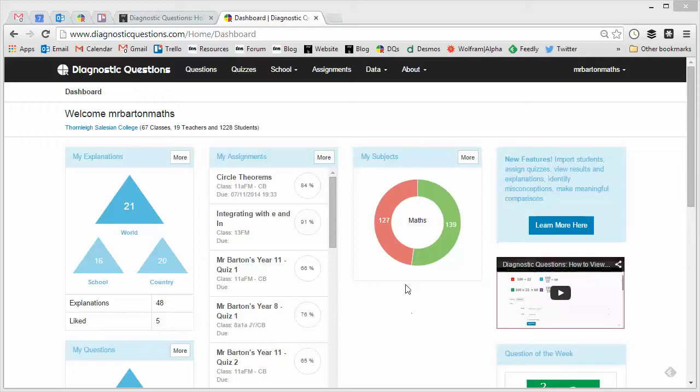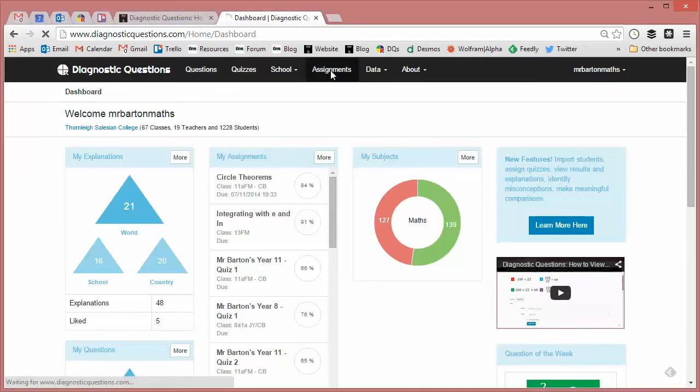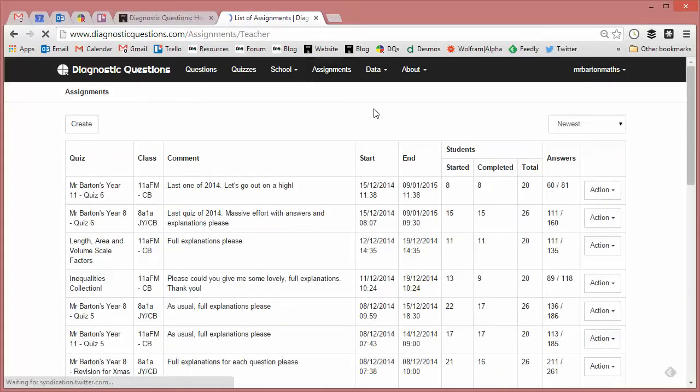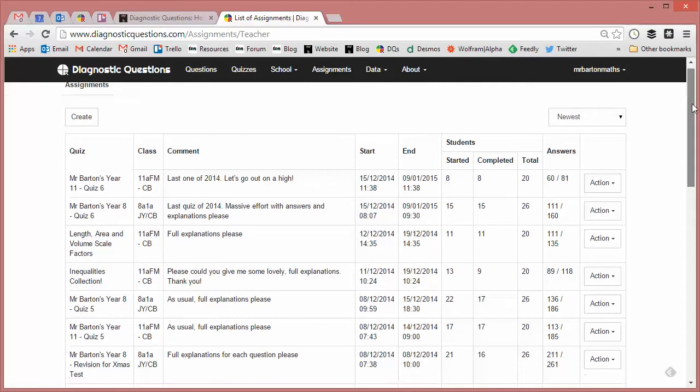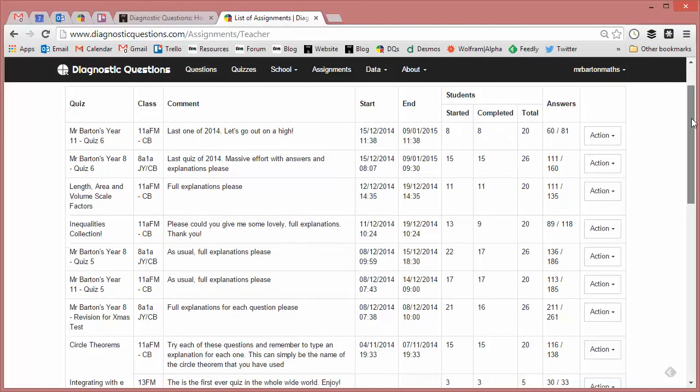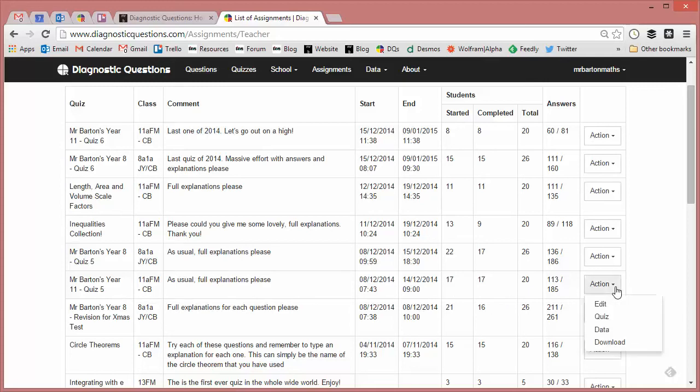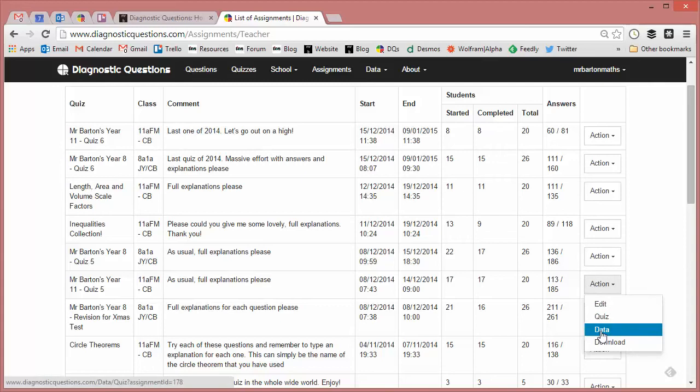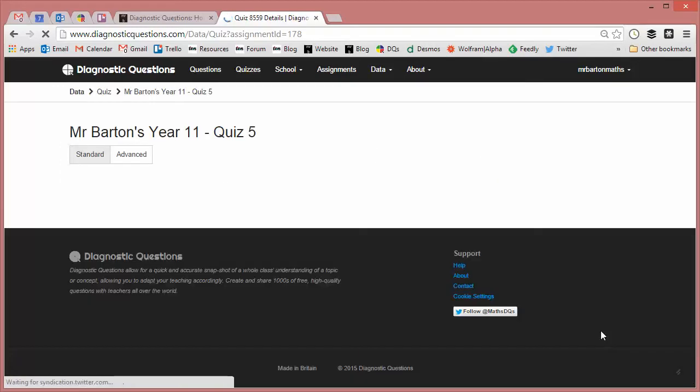So to do this, first we've got to find the quiz. If we click on assignments, you'll get a list of all the quizzes that you've assigned to your classes, filtered by the newest, and the one I'm particularly interested in is a quiz I assigned to my Year 11 class, Mr Barton's Year 11 Quiz 5. If I just click on action, I'm going to click on the data for that quiz.